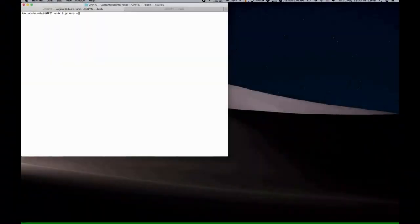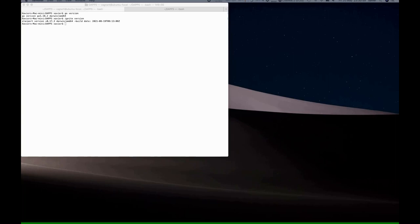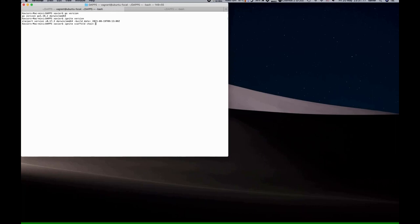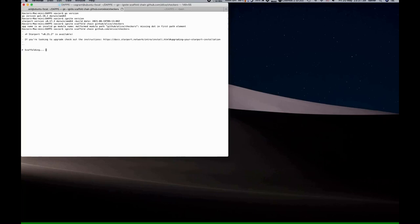Let's use Ignite to scaffold the checkers blockchain. In order to do so, we'll need Go and Ignite installed. Then we'll issue the command to scaffold the checkers blockchain using the code in the GitHub repo. Let's quickly correct the URL and then carry on.